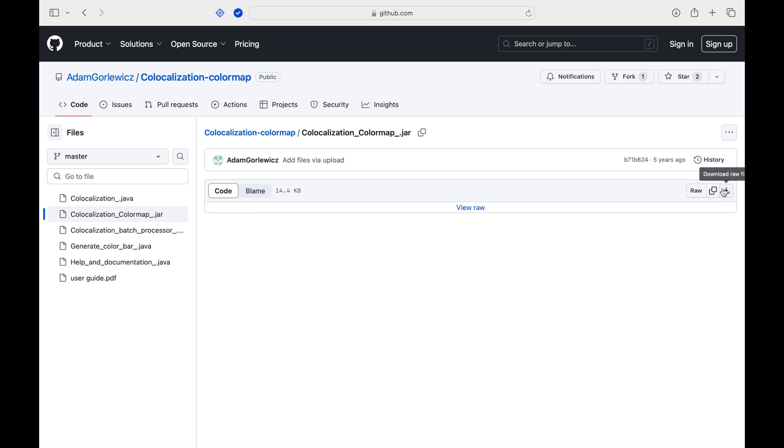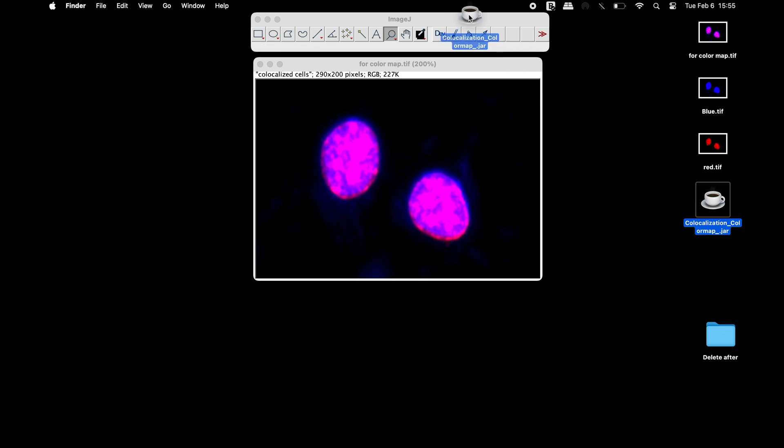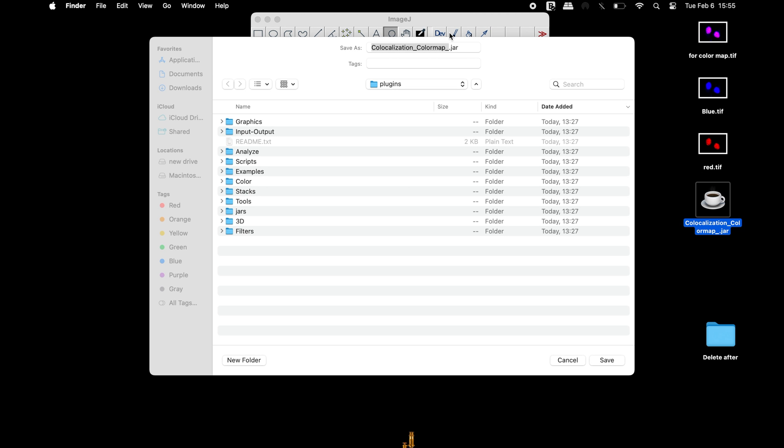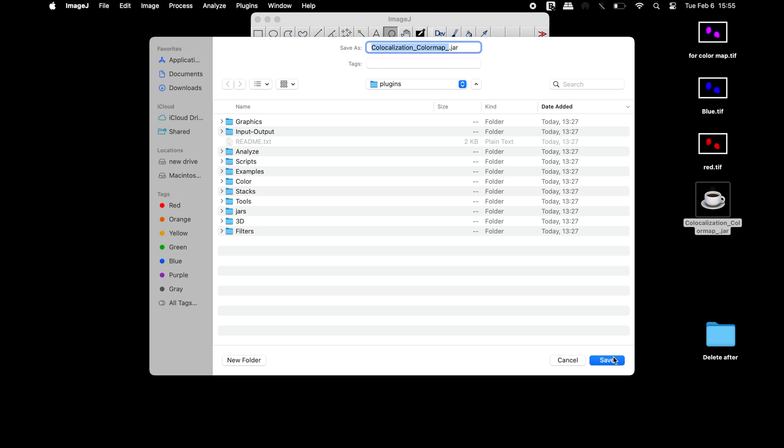Once the download is completed, install the plugin. A restart of ImageJ may be required to complete the plugin installation.